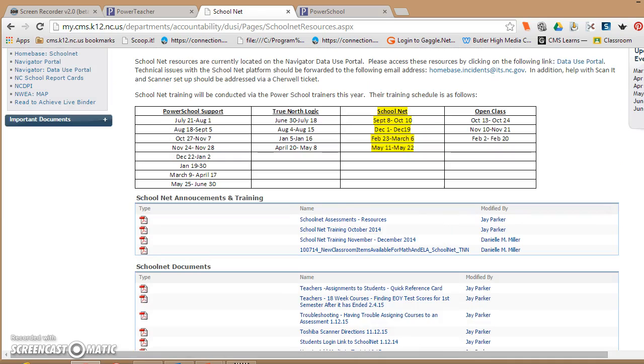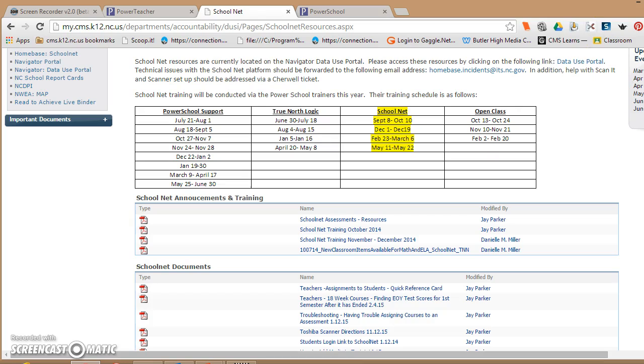In addition to this, CMS has been offering SchoolNet training. Of course, elementary is a half-day training. It's located inside of MyTalent if you want to look for that, but they've been having several training dates for those. If at the conclusion of this video you'd like to find out more information.